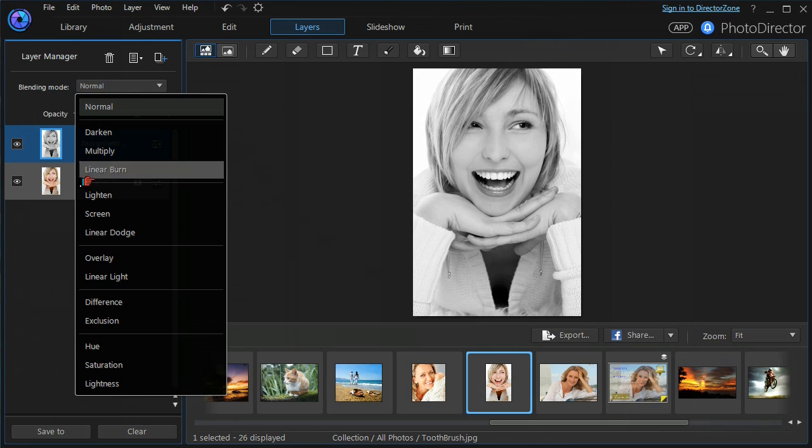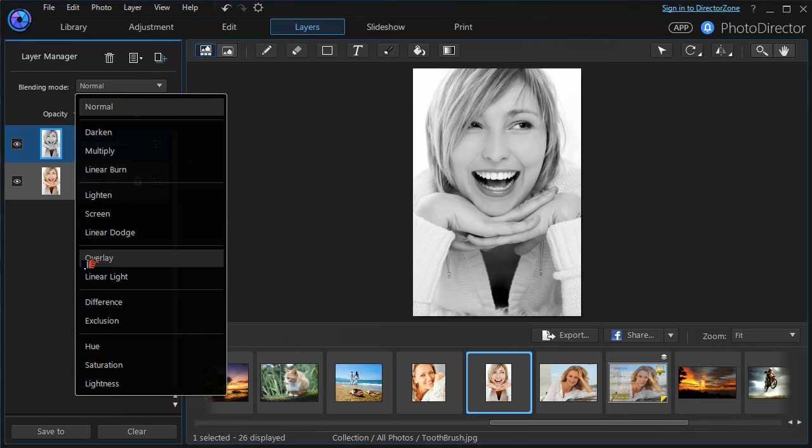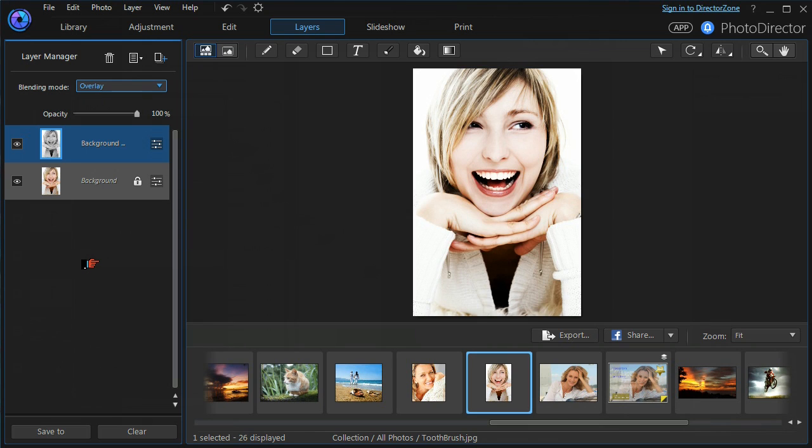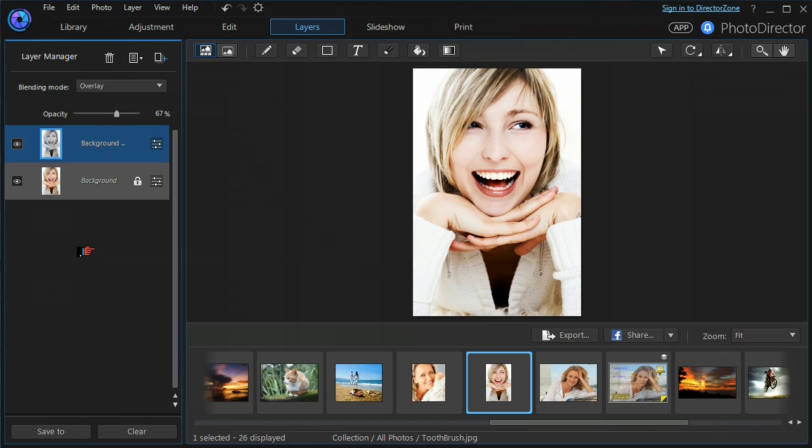If I use an overlay blending mode, you'll see a dramatic effect. We don't need to have that quite so dramatic, we can turn it down a little bit.